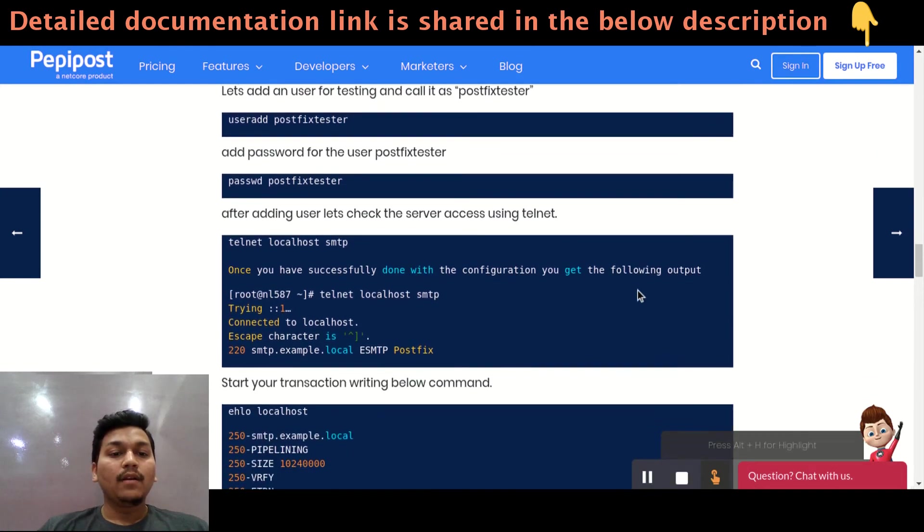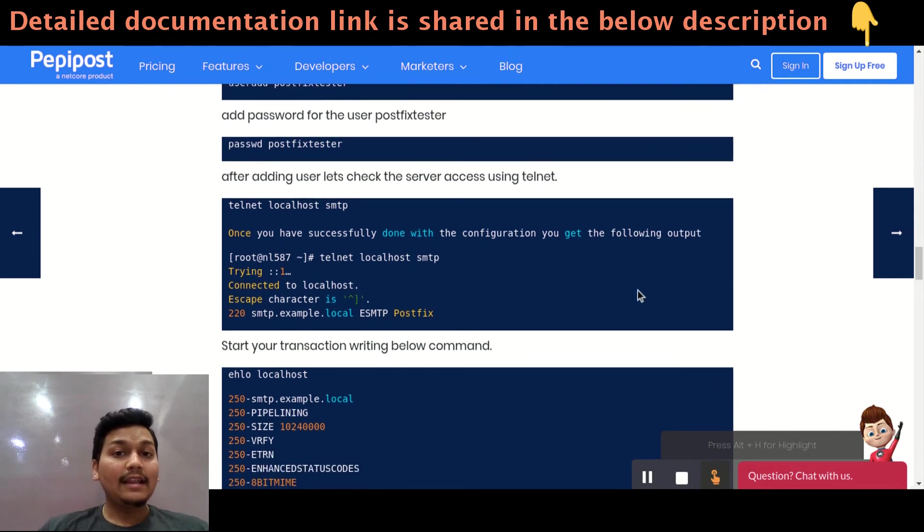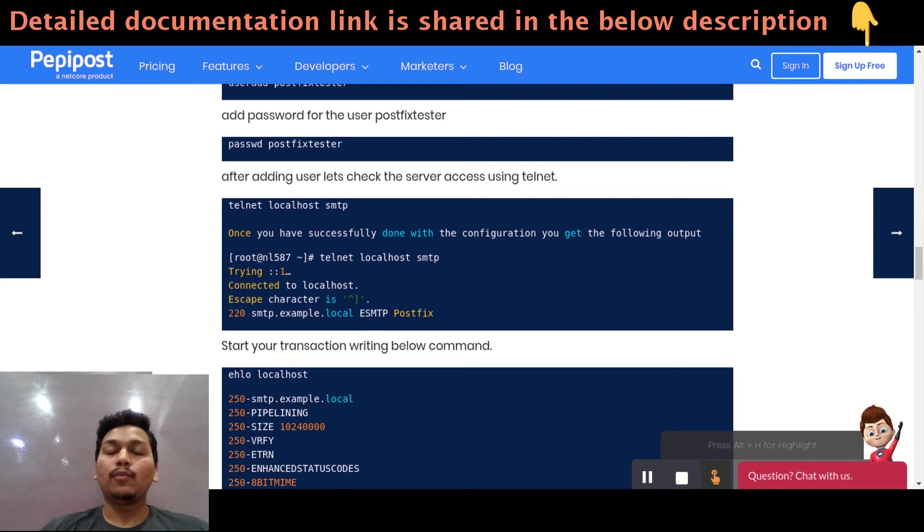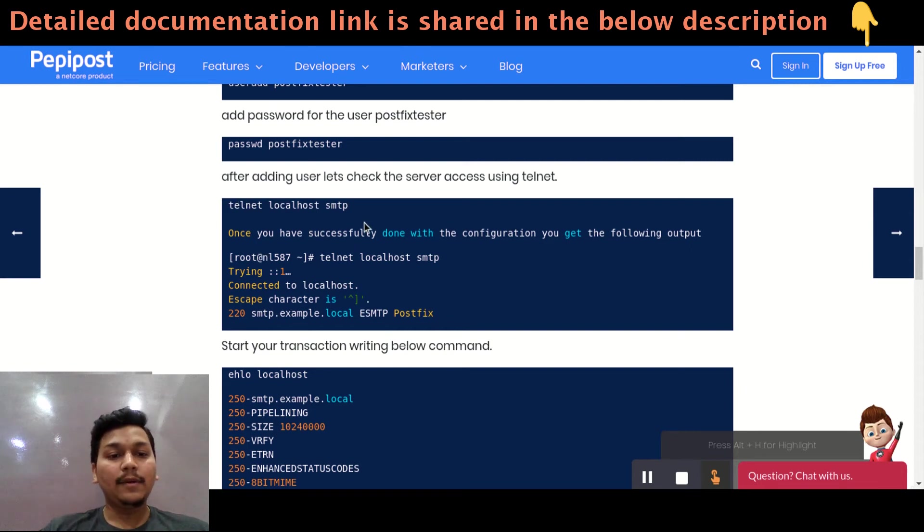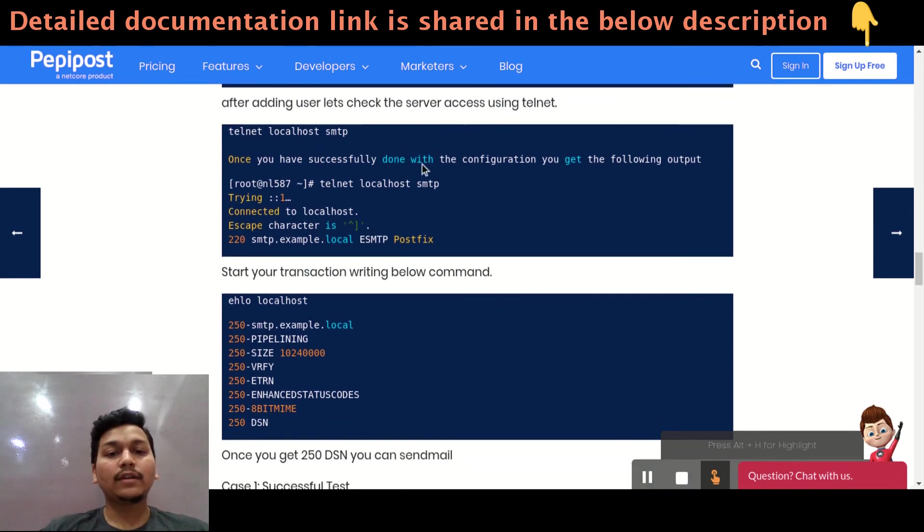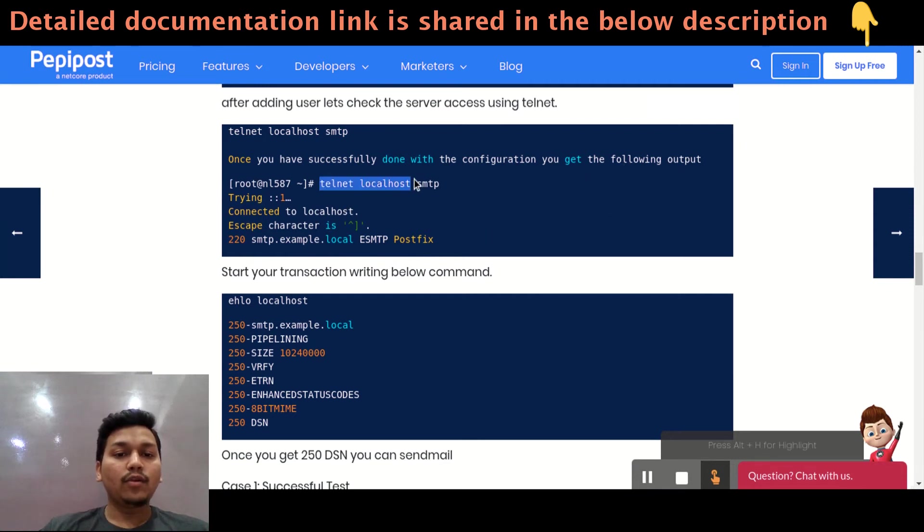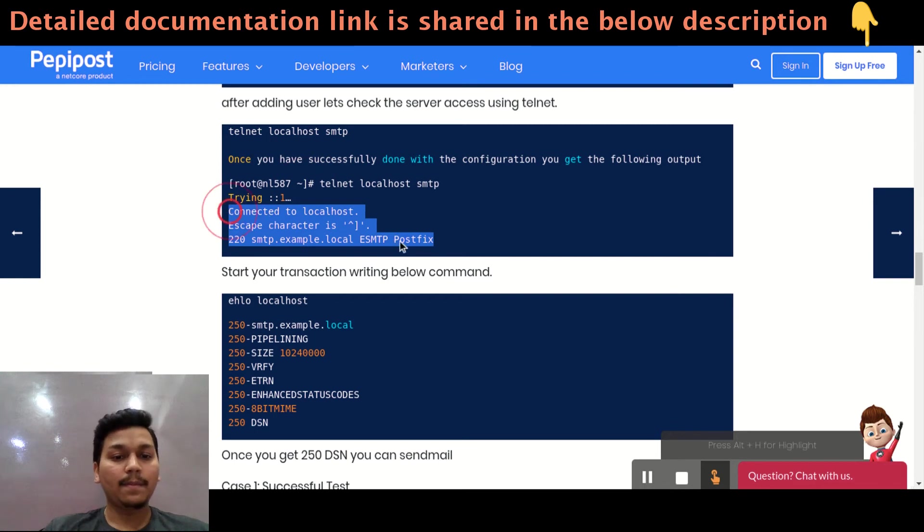After adding this user and password, I will be sending an email using telnet. Telnet is used for maybe checking whether your port is open or not. And you can simply send an email using telnet. Telnet localhost smtp. Once you have successfully done with the configuration, you get the following output. For example, telnet localhost smtp. Yeah, it's trying and it got connected to my local.